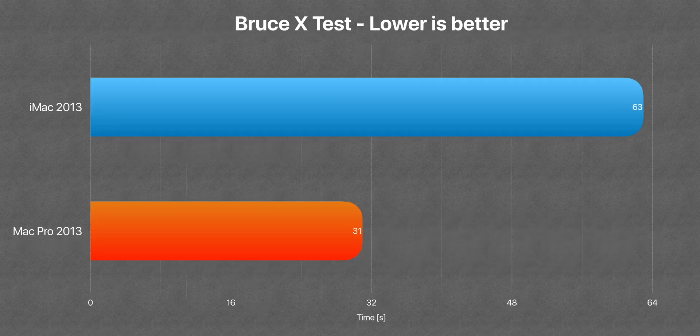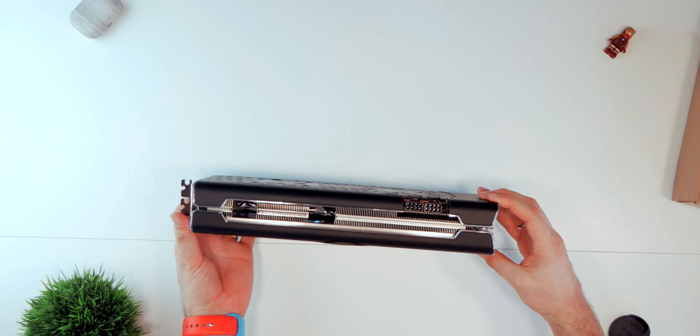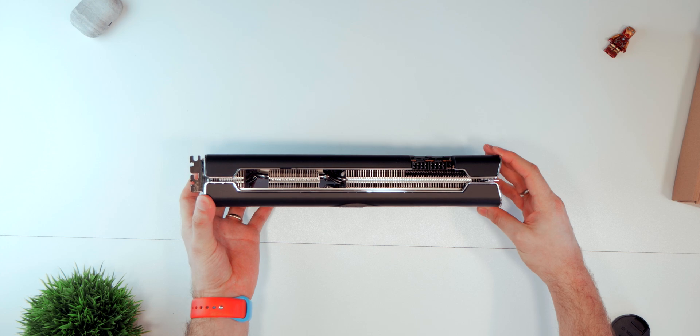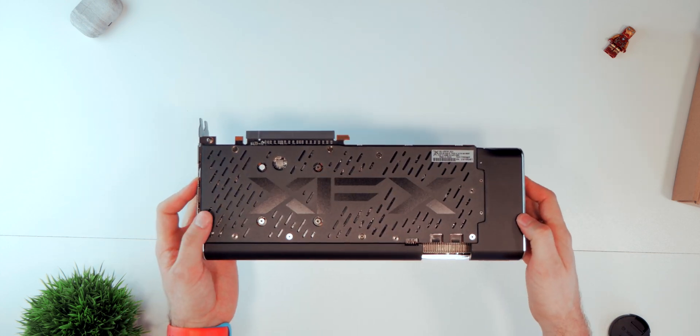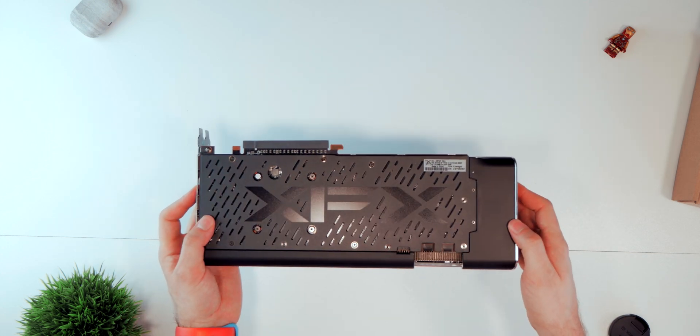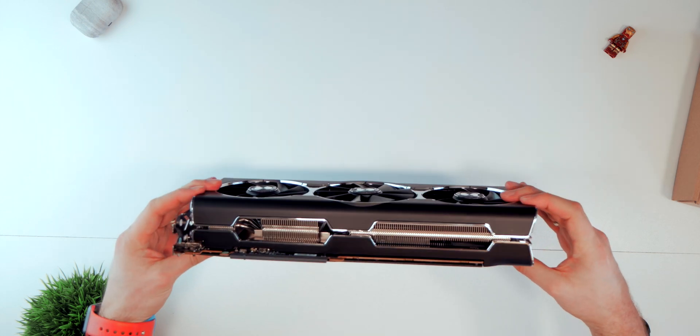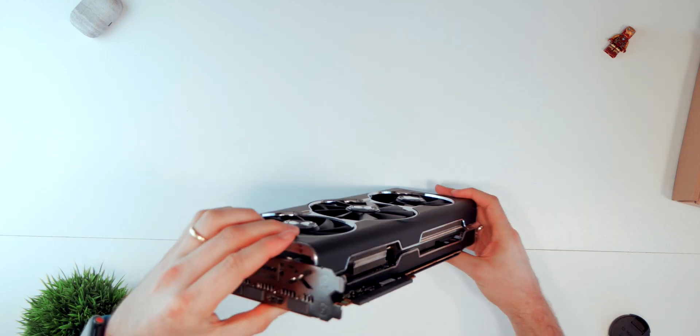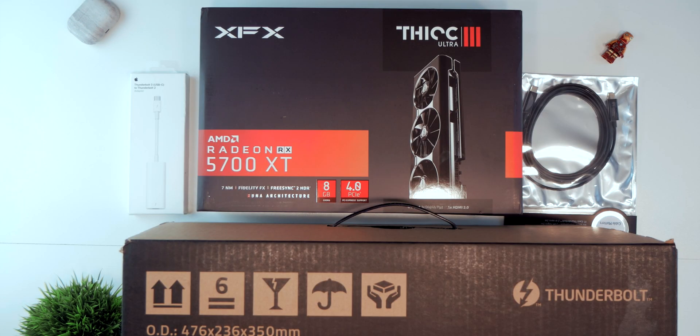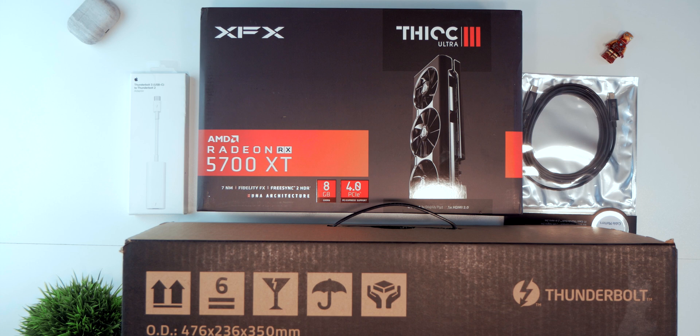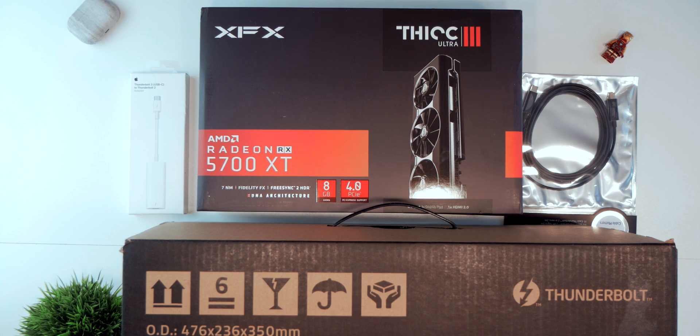So yes, you guessed it right, we finally bought the AMD Radeon RX 5700 XT GPU and spoiler alert, it's pretty gorgeous. In this video we're gonna be unboxing it as well as the Razer Core X eGPU enclosure and some USB-C adapters to make it work with both Thunderbolt 3 and Thunderbolt 2 Macs.